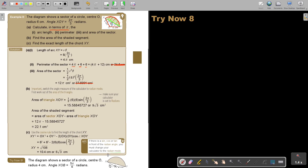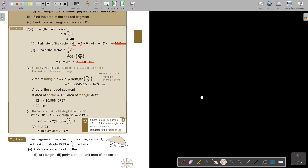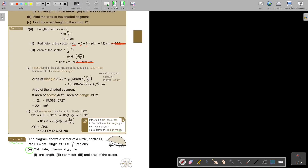I want you to stop the video and try Exercise 8, number A. As soon as you've done that, you can rewind the video. You must also do B and C — the whole of number 1.